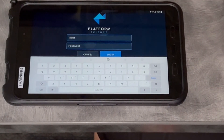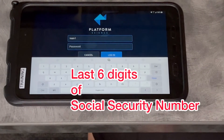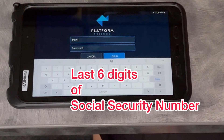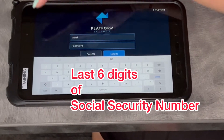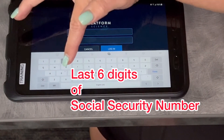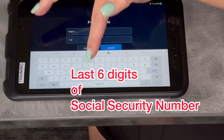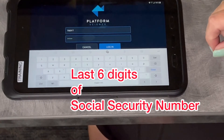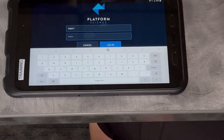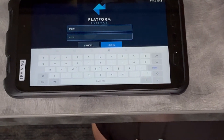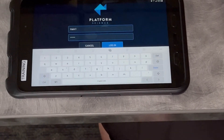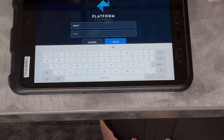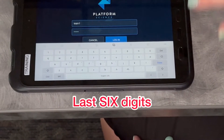Your password has to be a six-digit password. Your new password is going to be the last six digits of your social security number. That is different from Omnitracks, where it was the last four, so make sure you're using the last six digits.